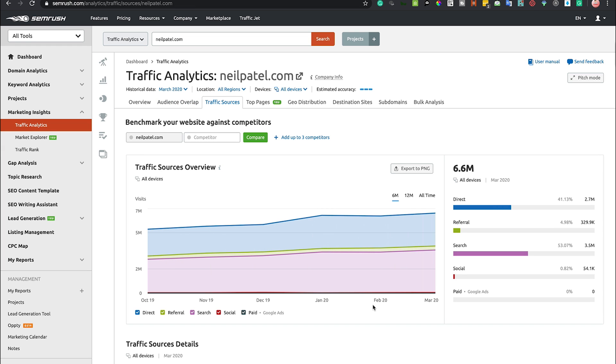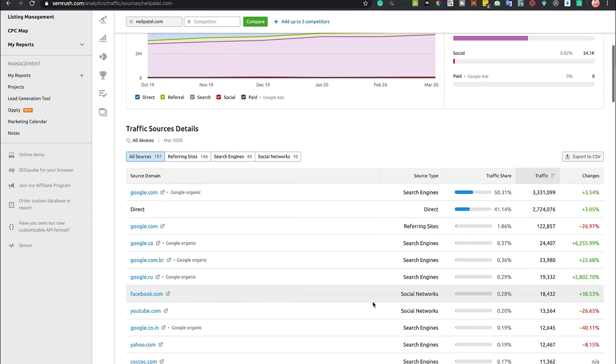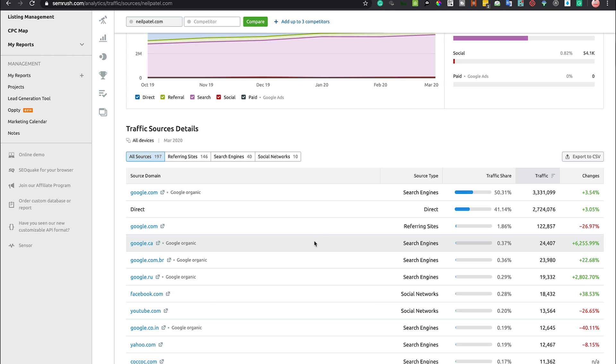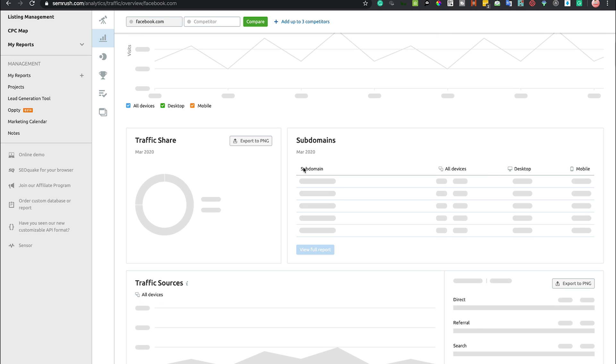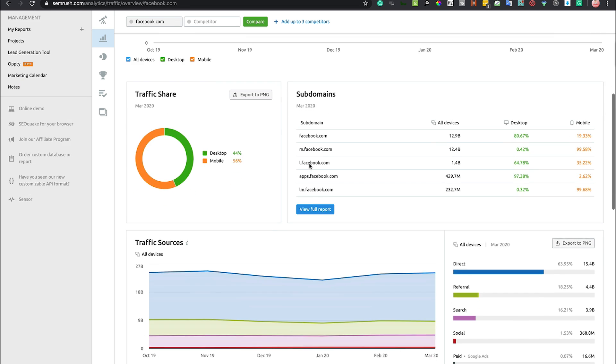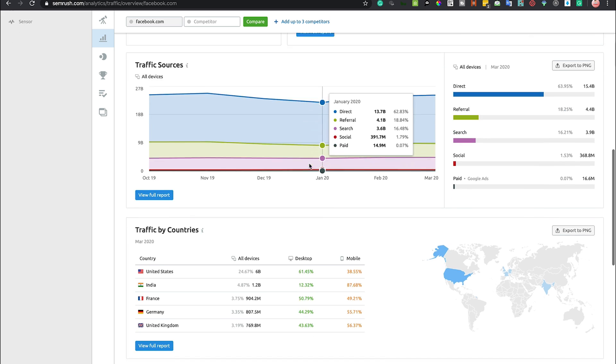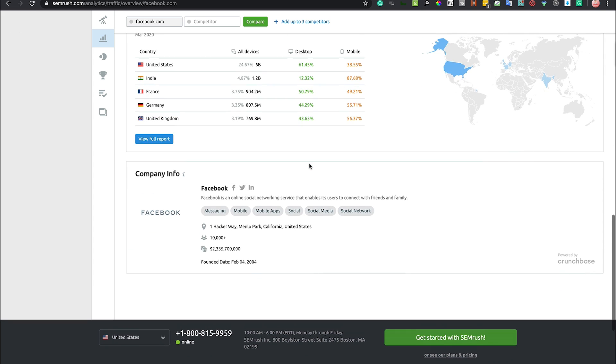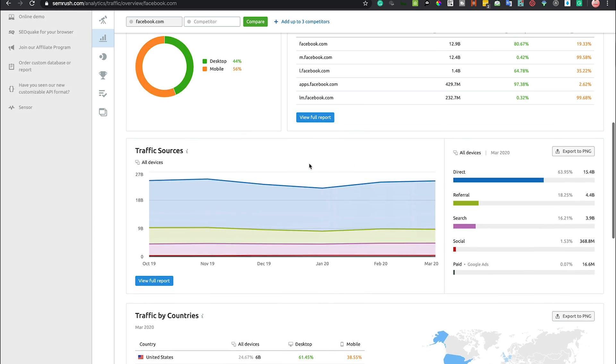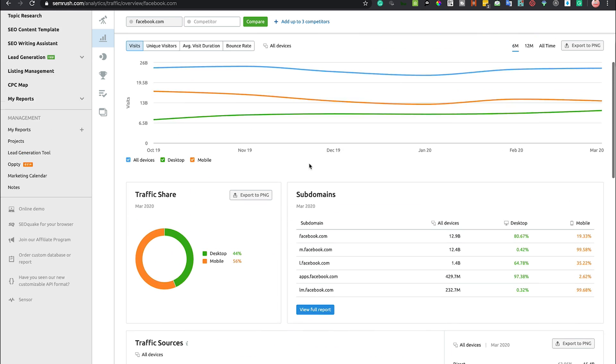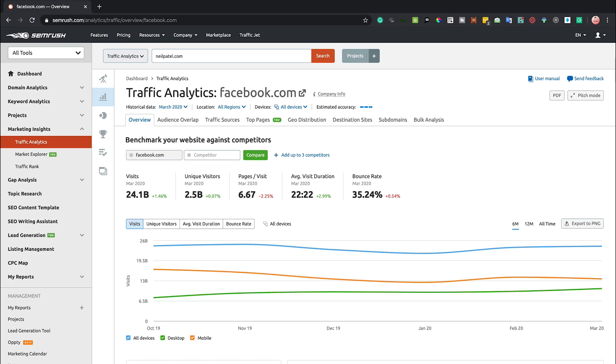You can dig deeper into all of this kind of information using SEMrush in the Traffic Analytics tool. That's exactly what you want to do - use data to make those decisions going forward as to when you're tweaking your campaigns, mess about in here and drill down on all of this data and get as much as you possibly can to better your own campaign.